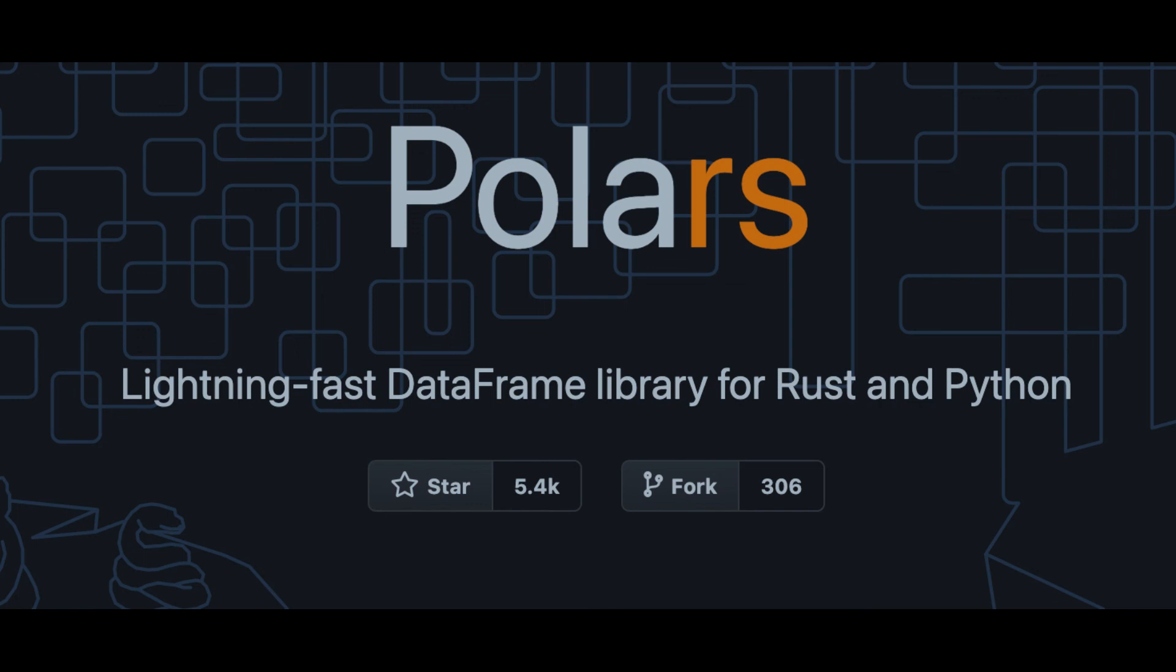I highly recommend Polars for anyone looking to accelerate their data science workflow. Across a range of datasets, it provides fast performance without needing any tricks from you.